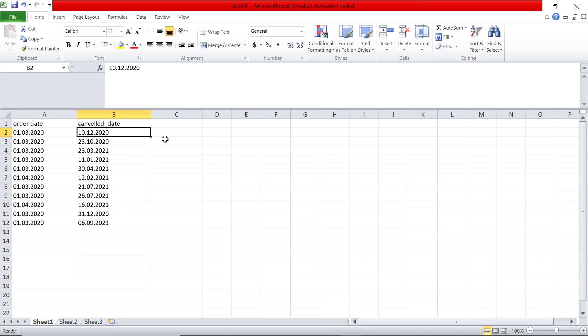So the trick is how do we first try to convert these two data points into date and then find the difference in dates. That is what we are going to see. For example, this basically means 1st March 2020.